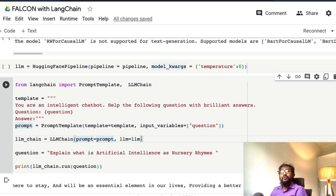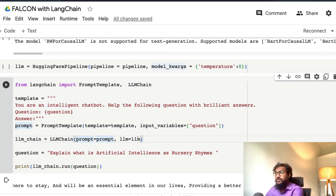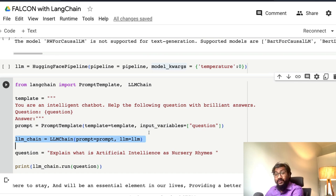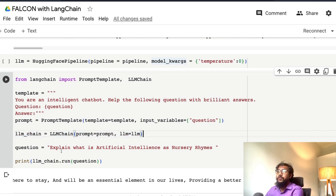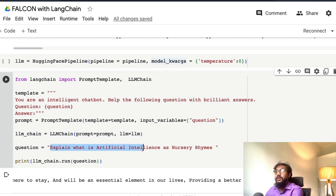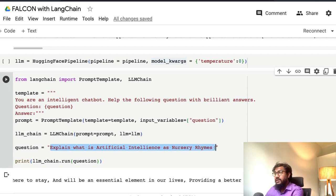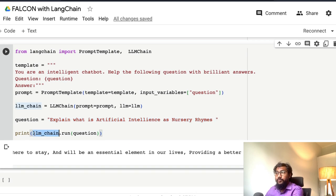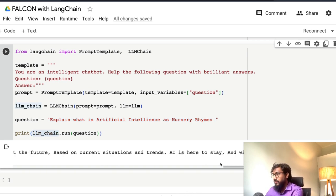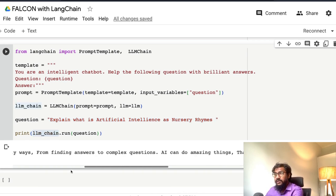But we are using Falcon as an LLM here—Falcon 7 billion instruct model. Now you can ask the question. The question here is explain what is artificial intelligence as a nursery rhyme. You print output and this is the response. Let me read the response.